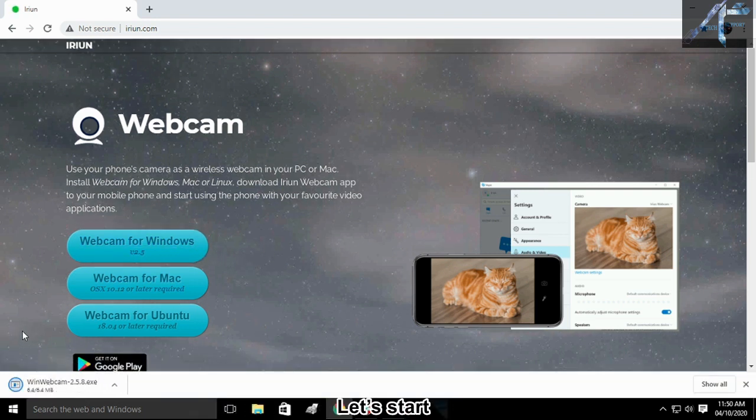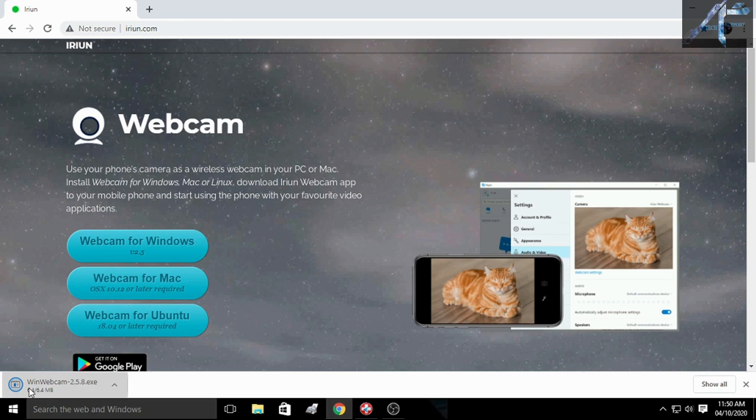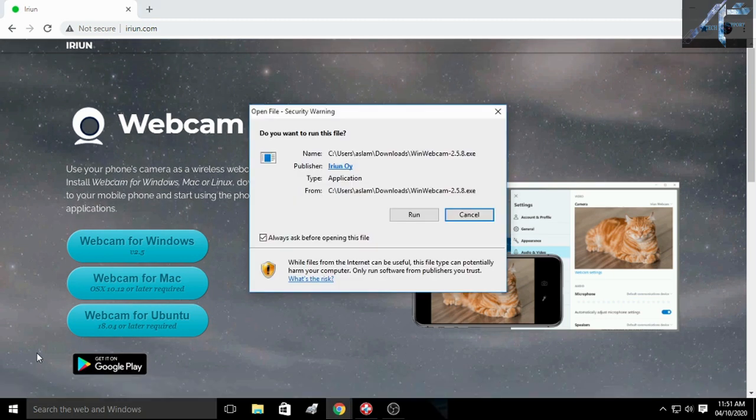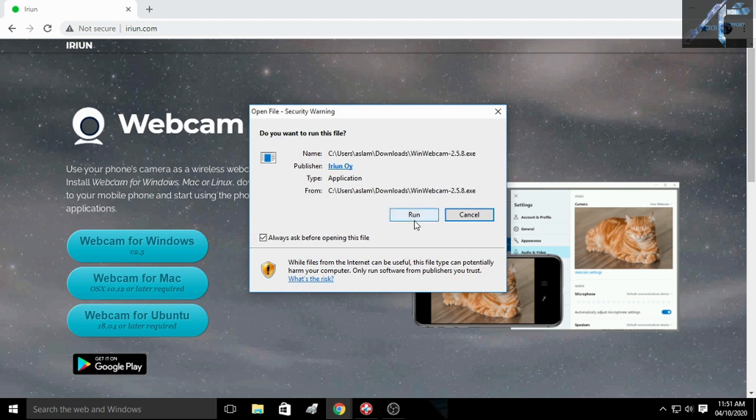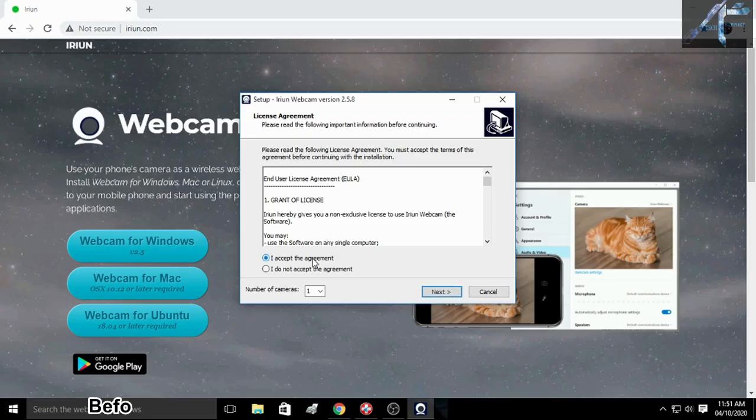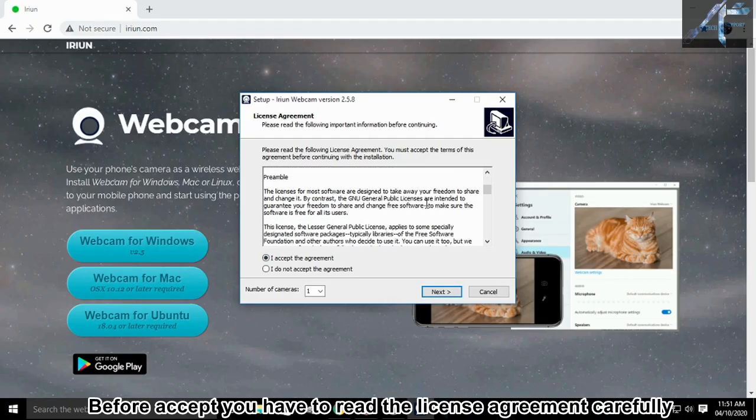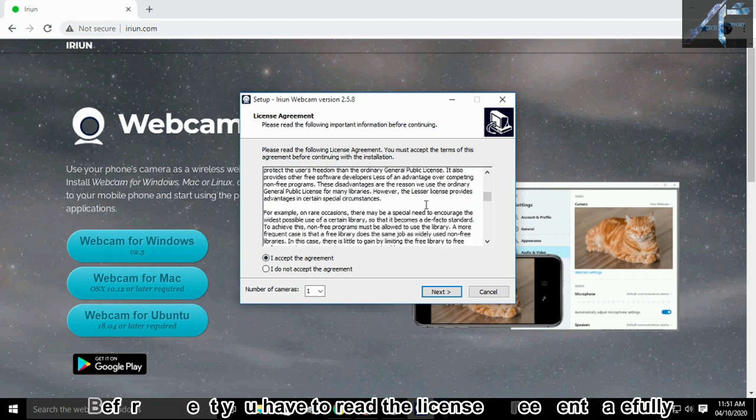Let's install. Before accepting, you have to read the license agreement carefully.